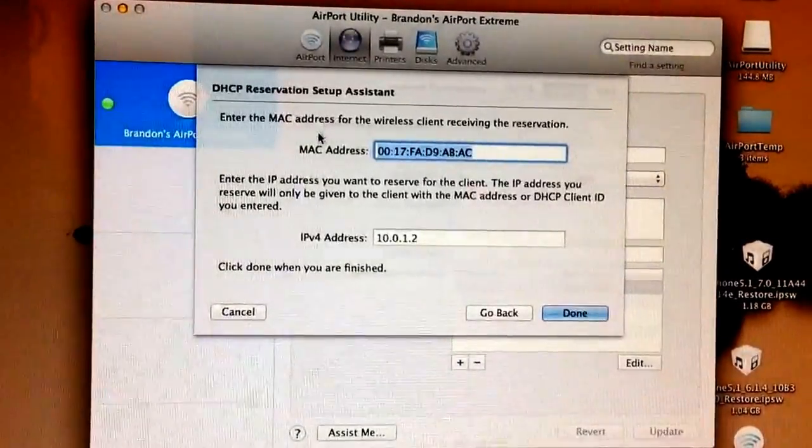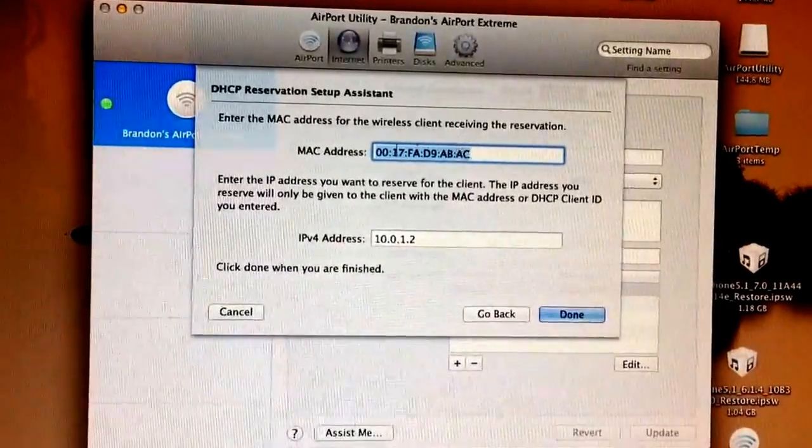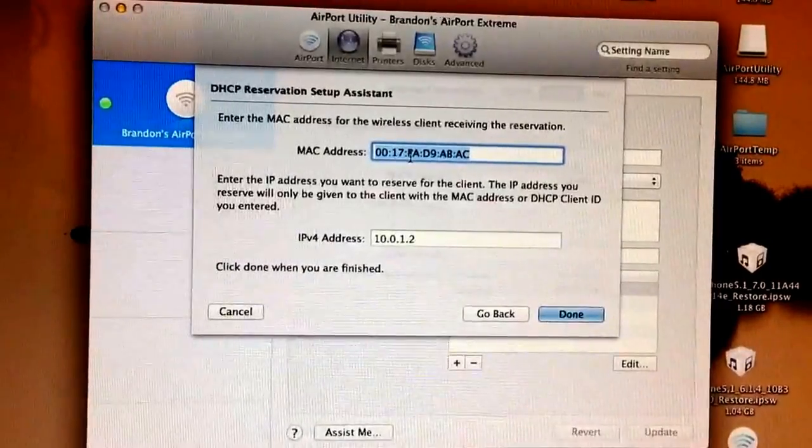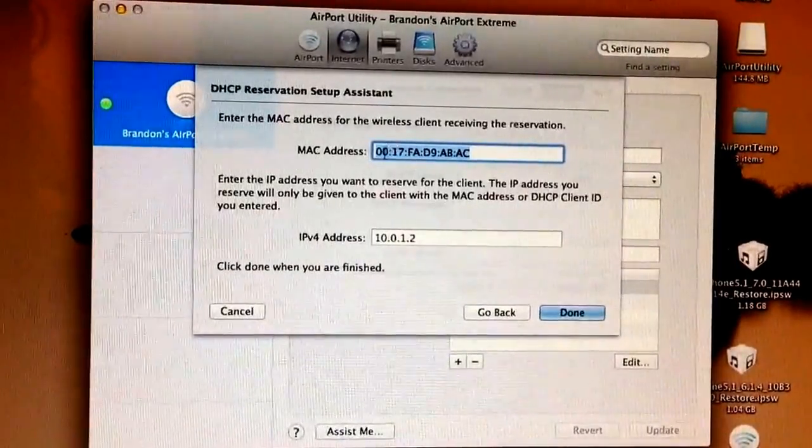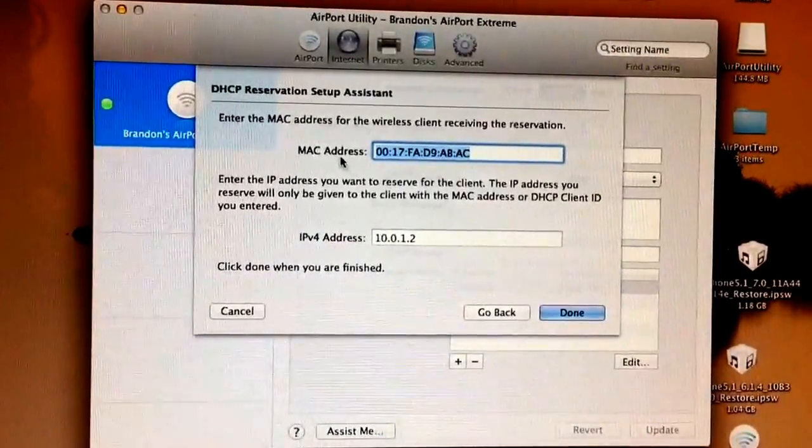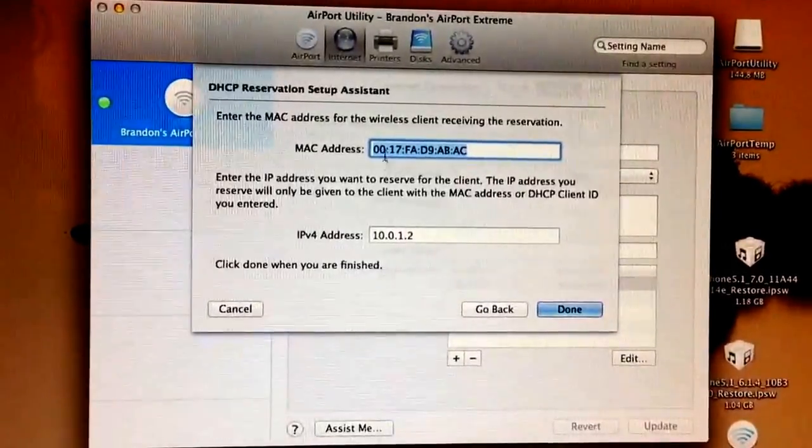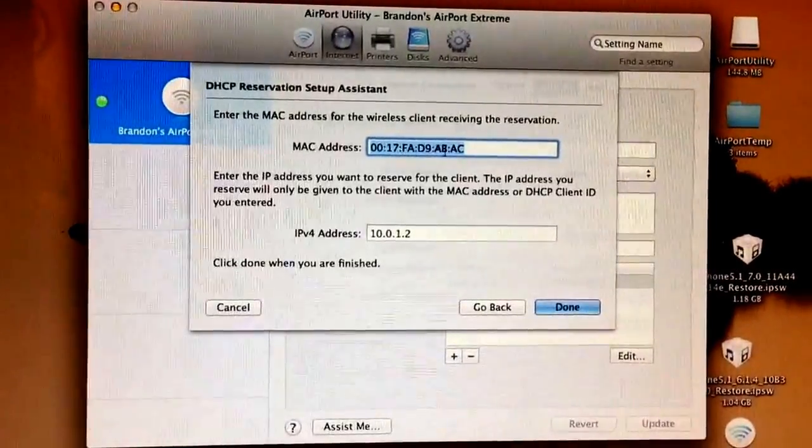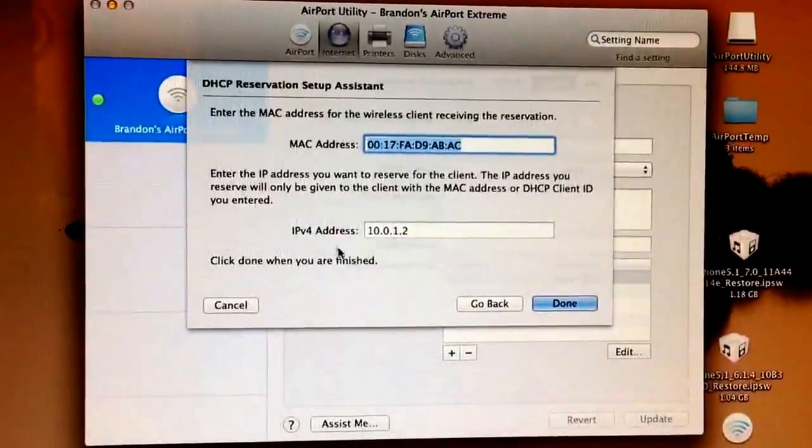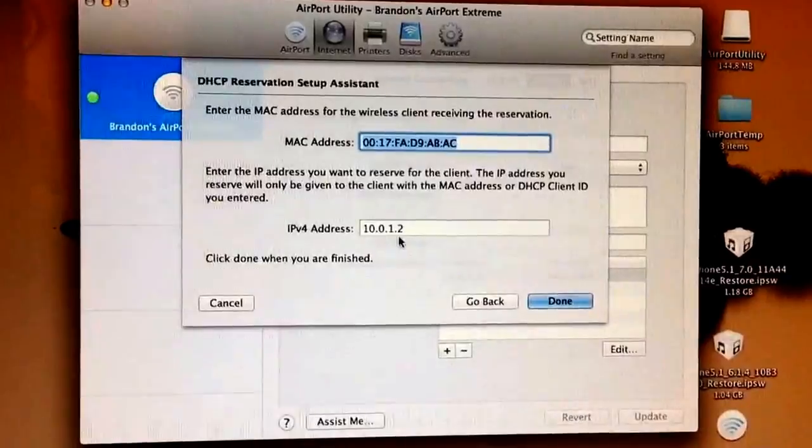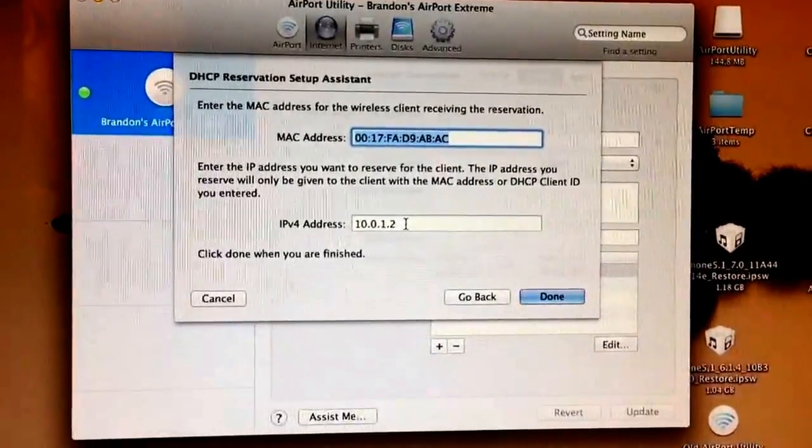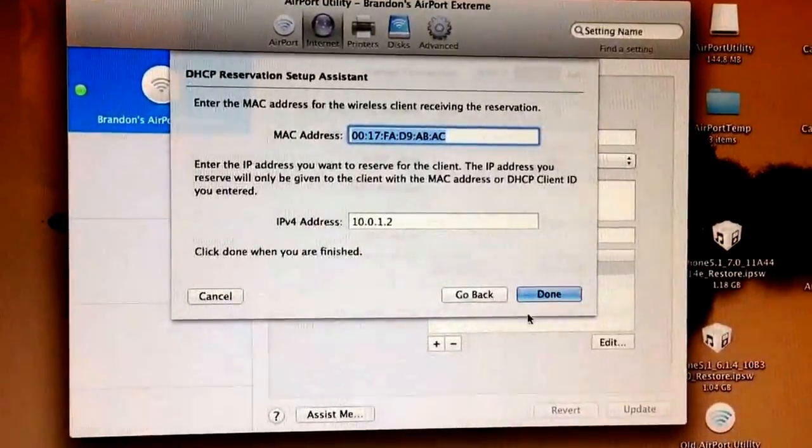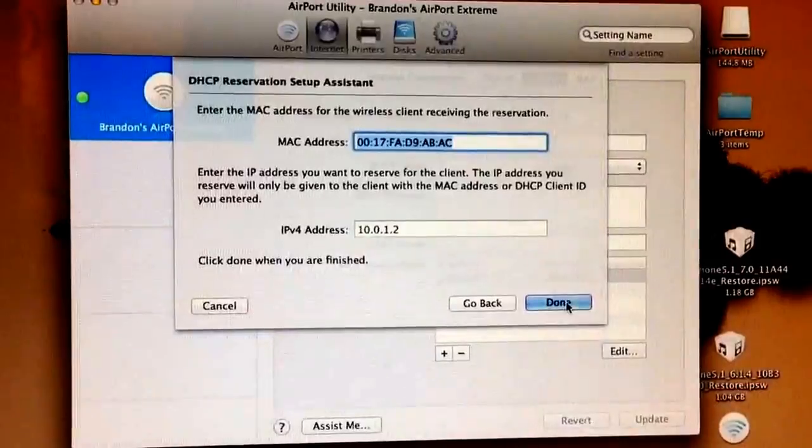From here, you just enter what I just told you to write down, your MAC address. Enter that in. You don't need to put the colons. They already come in every two digits, they automatically fill in. So I'll write that in right here. And then put down your IP address from your Xbox, 10.0.1.2, just like we wrote down before. And then click done.